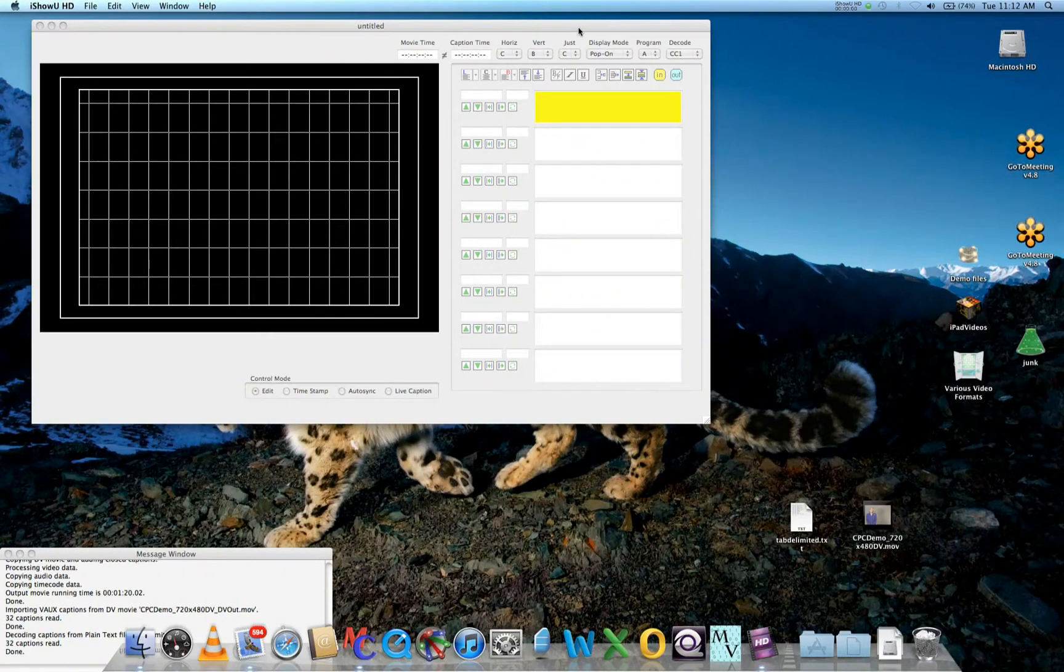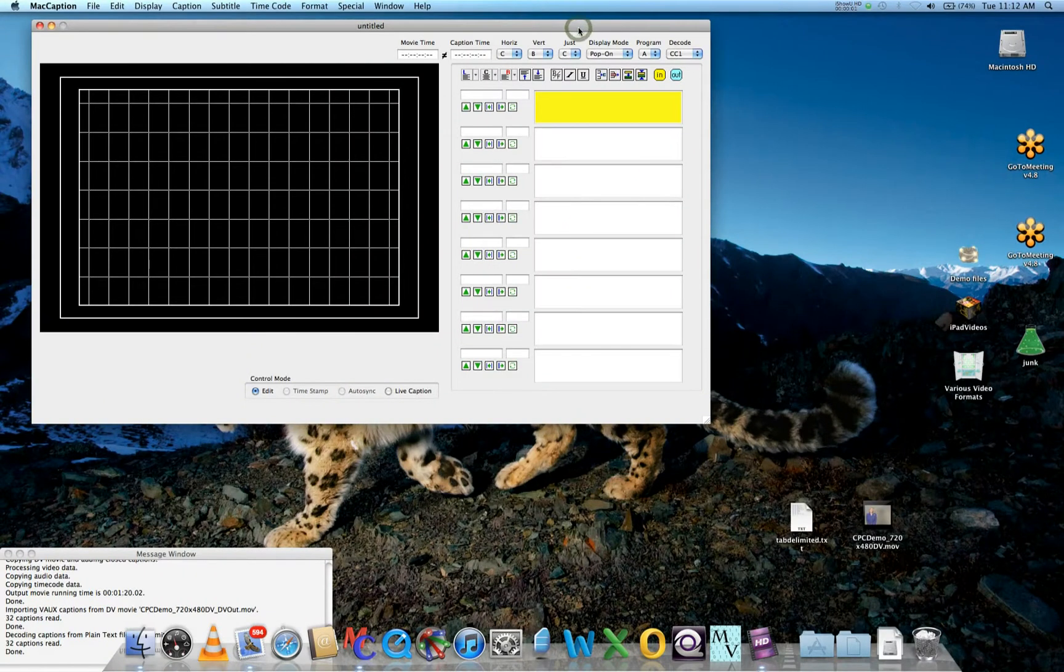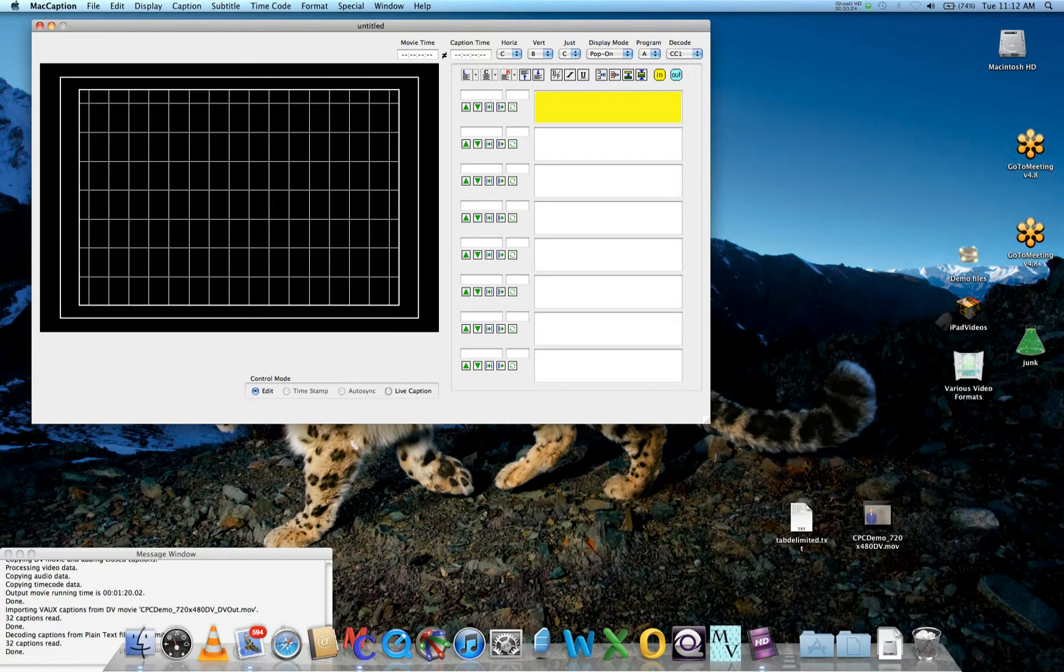Hi, my name is Giovanni from CPC and I'm going to show you how to encode your DV video to be ready for broadcast servers.